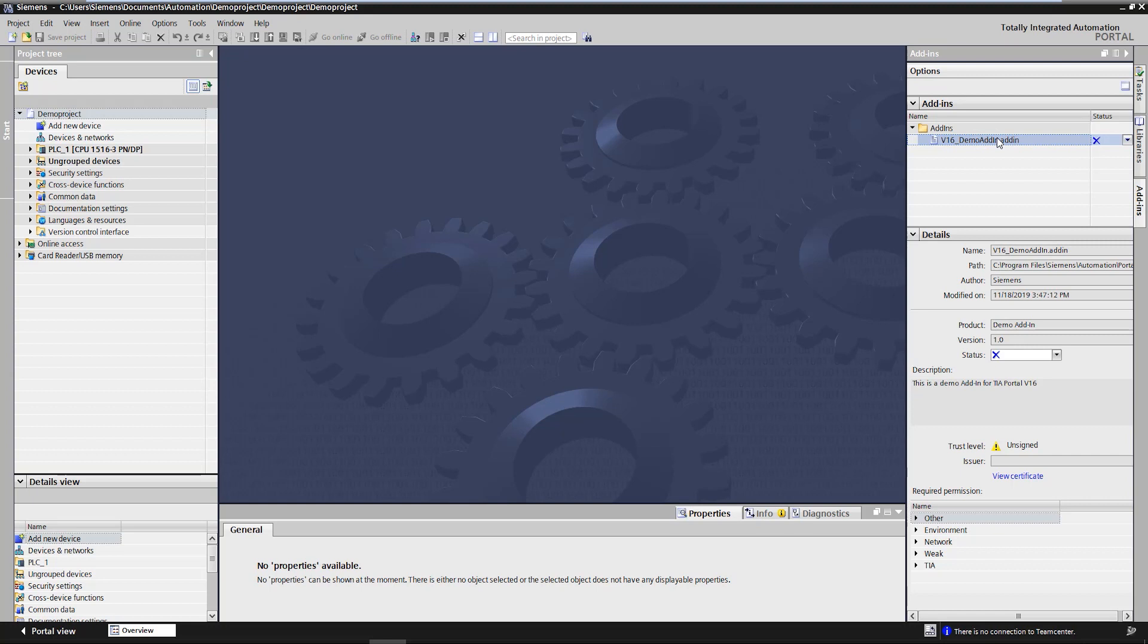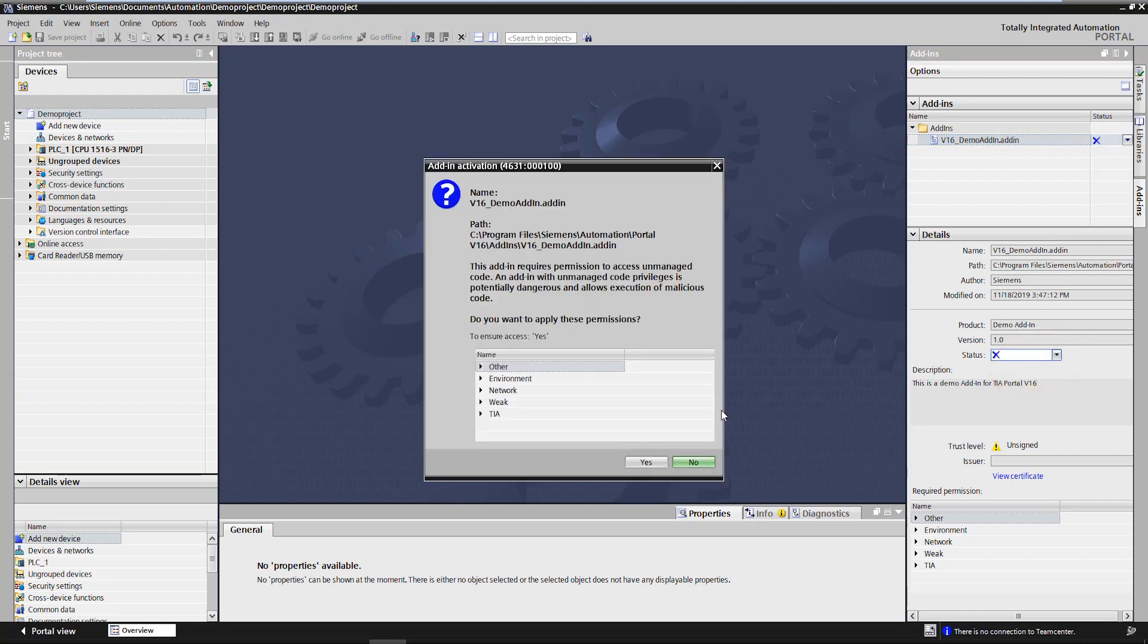Add-ins must first be activated in order to be executable. This is done by selecting the status attribute. After manually changing the status a window appears in which the user of the add-in has to confirm the requested permissions of the add-in. If these permissions are not granted, the add-in cannot be activated.